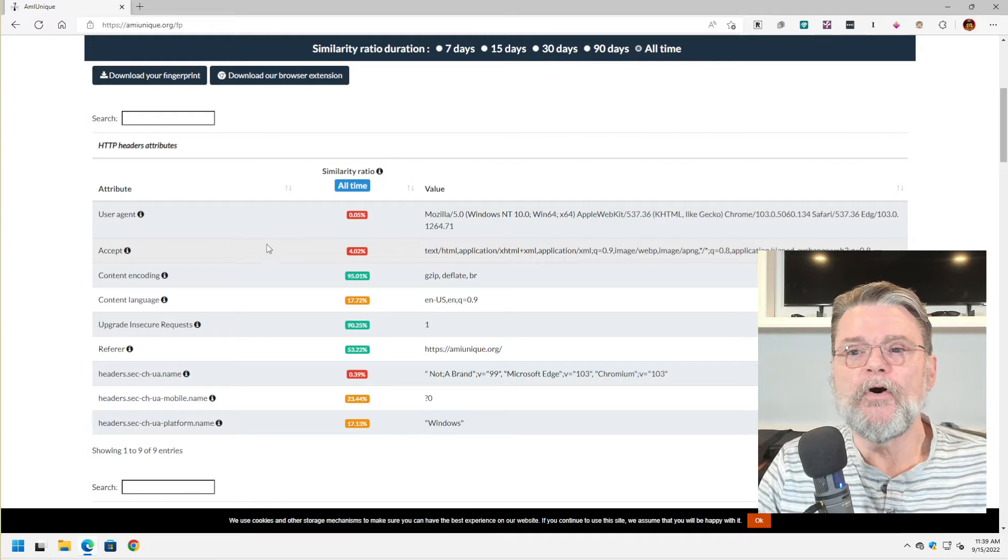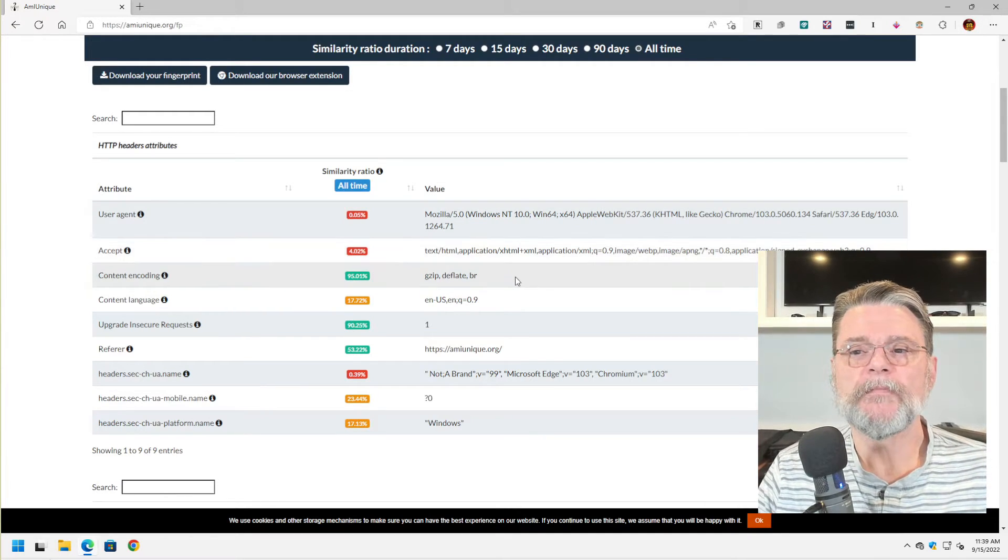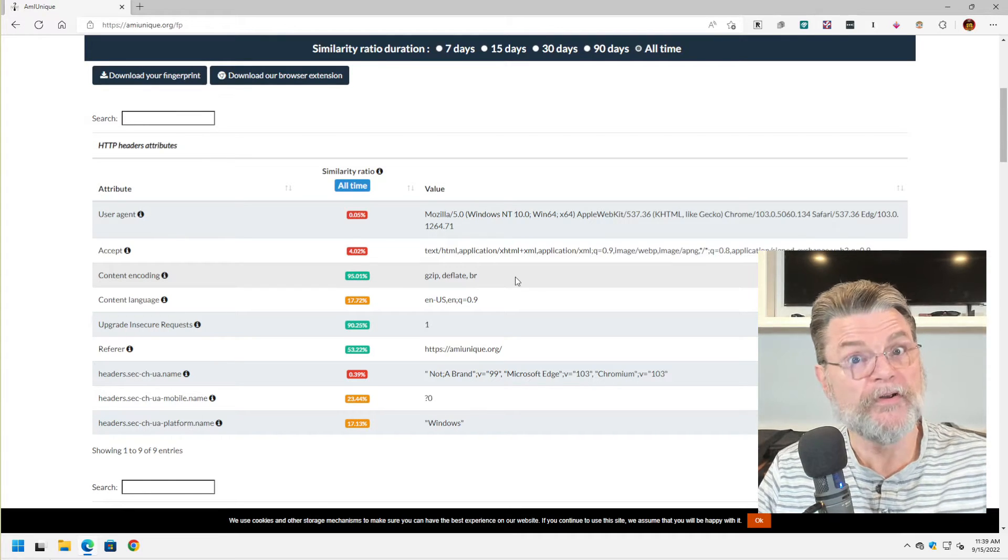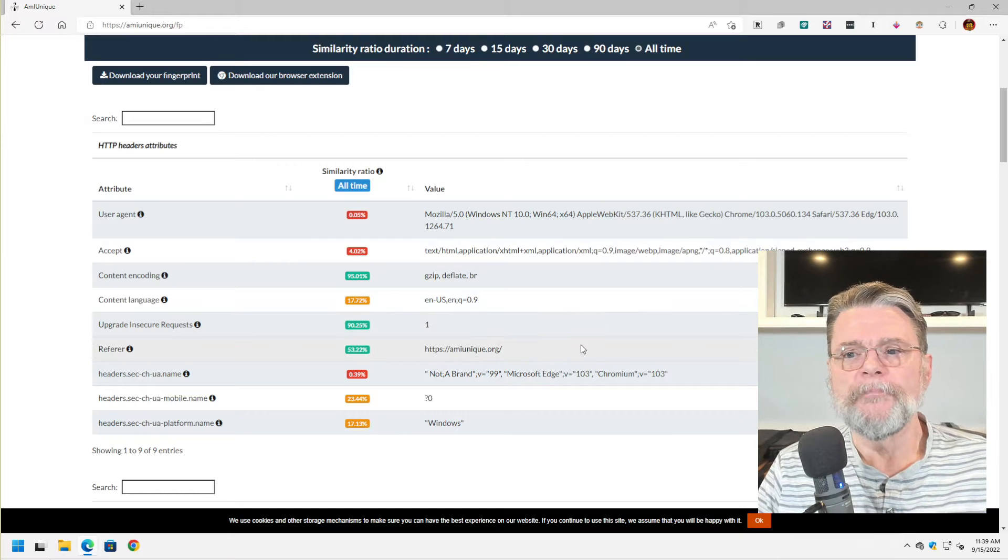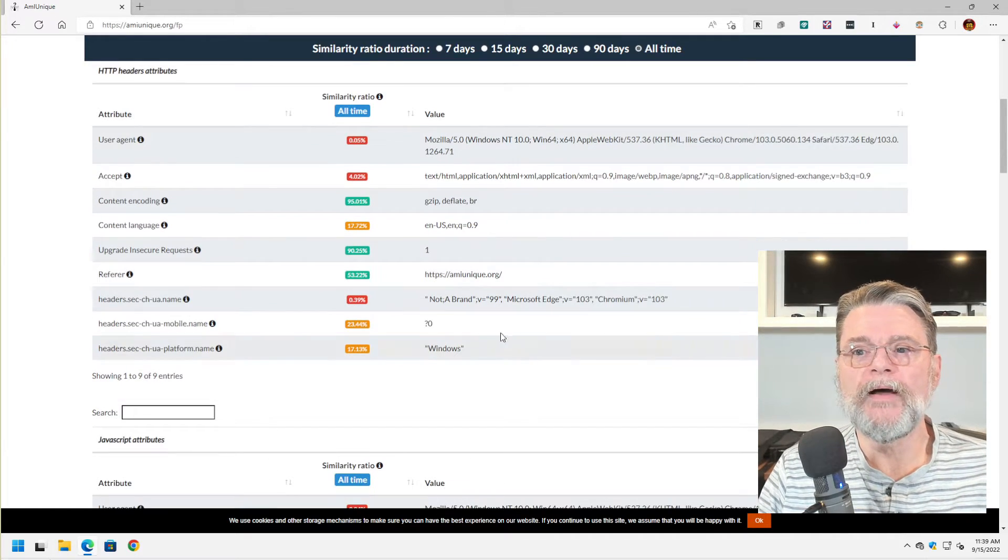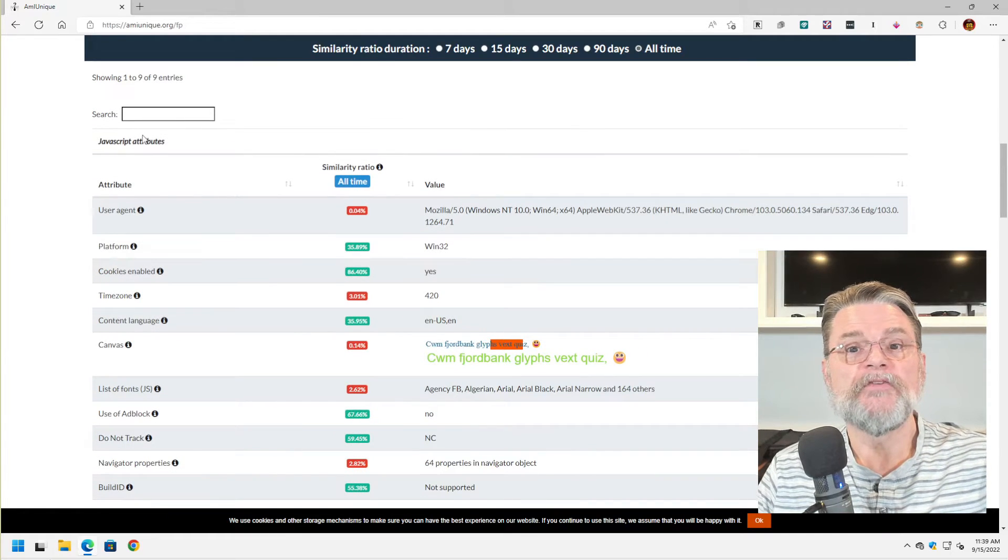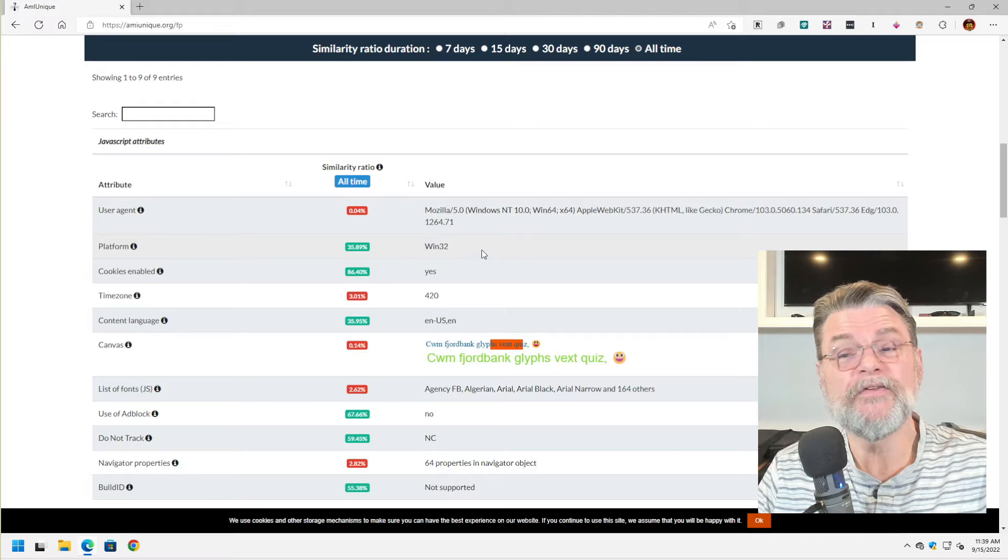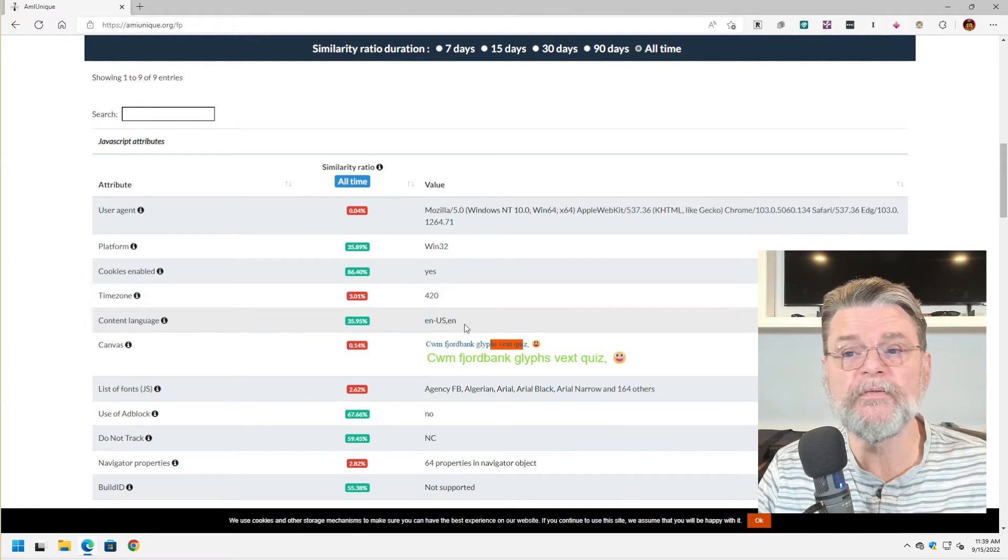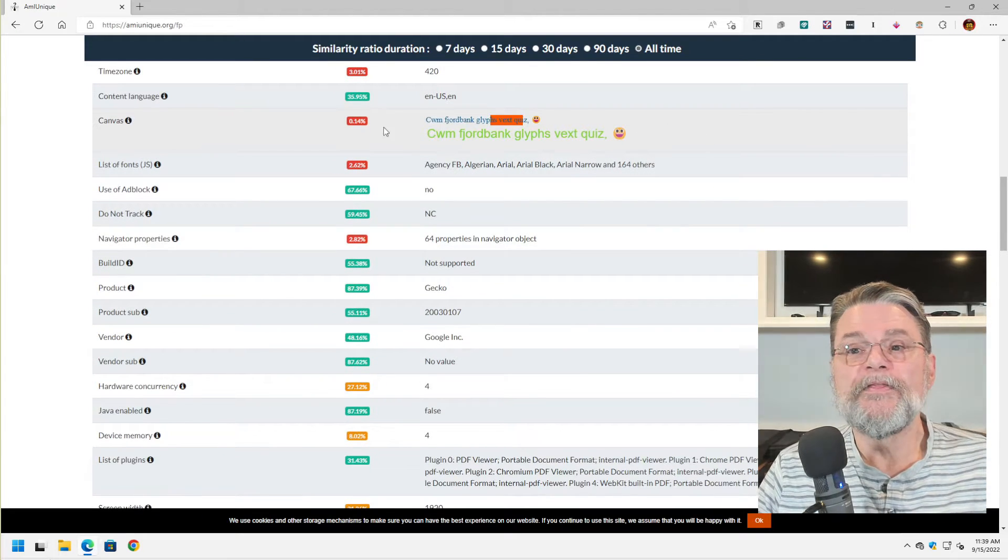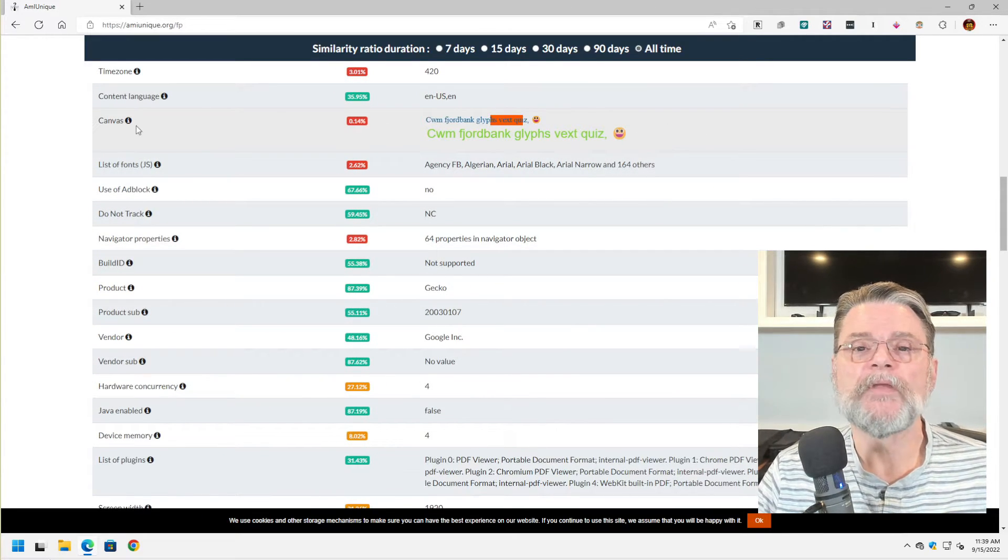There are various other settings like can I accept gzip or compressed information? What language am I running? What site was I on at the time I went here? Other headers. If we fire up JavaScript, it could do things like, okay, Win32, but it's 64-bit. Cookies are enabled. Here's the time zone that I'm in. Here's the language that I'm using. This one I found really interesting.